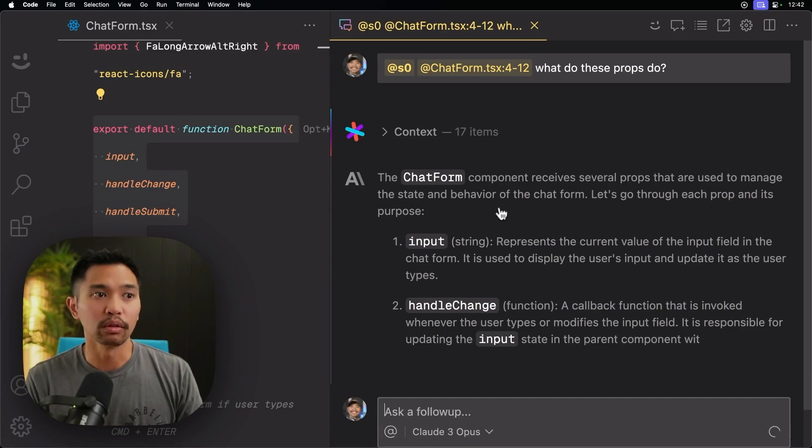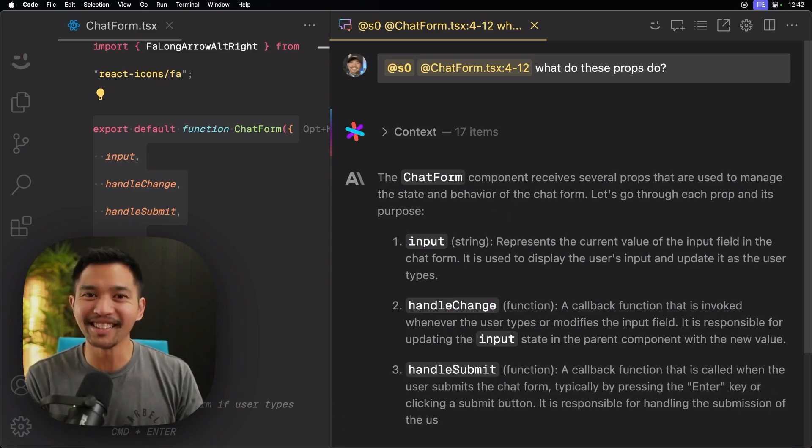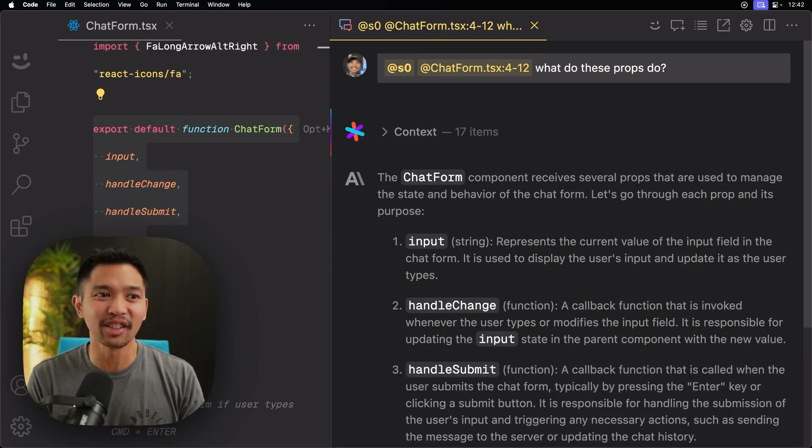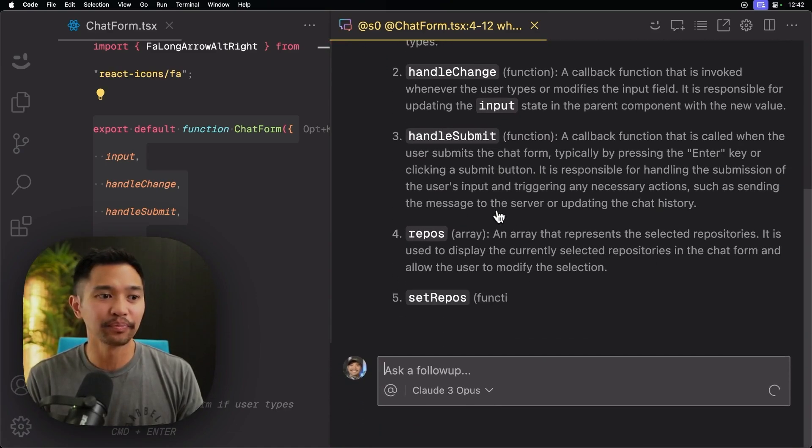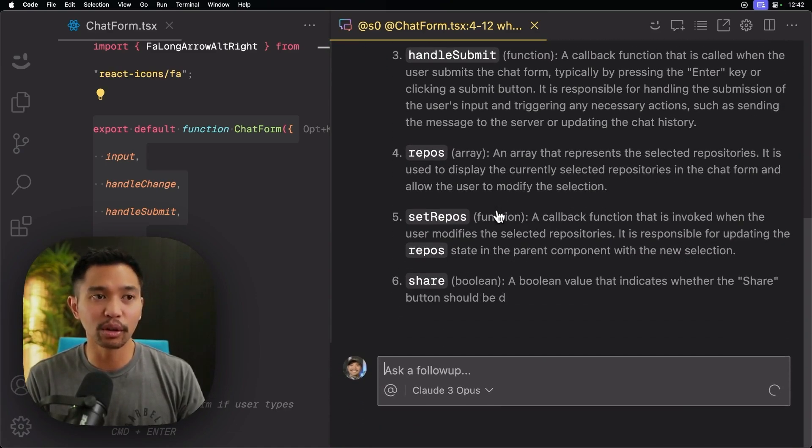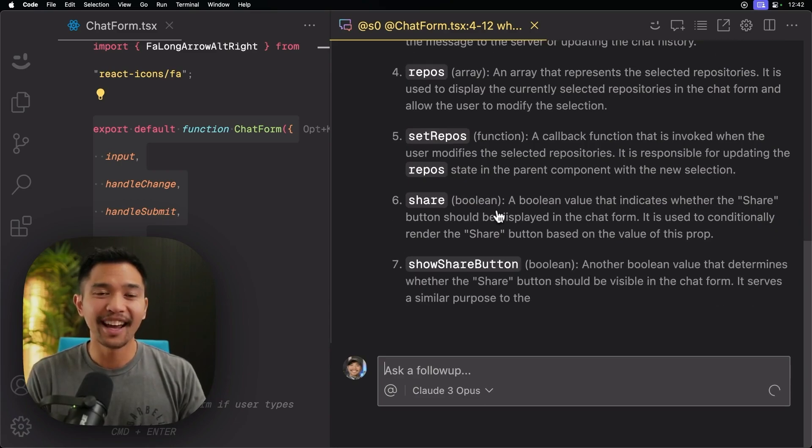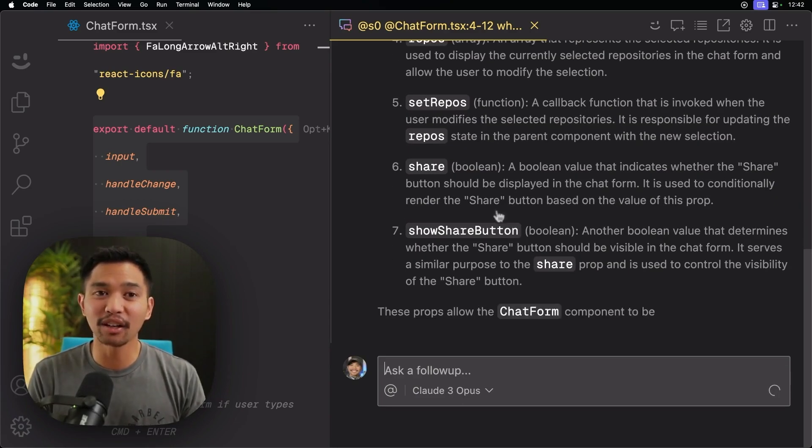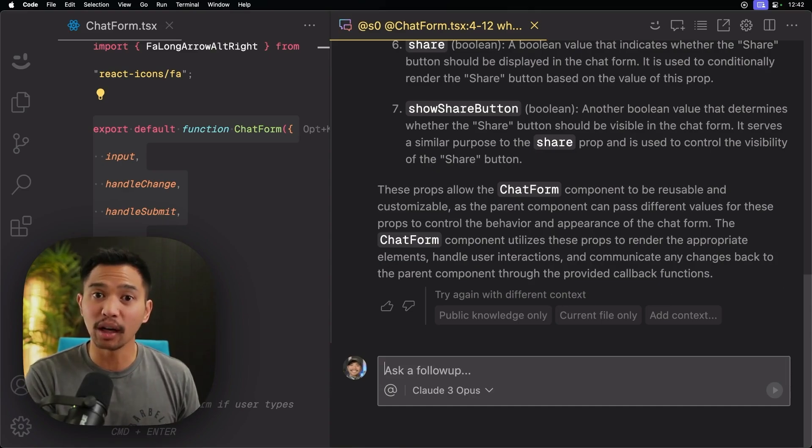Cool. So you can notice like Claude 3 Opus is a little slower than GPT-4.0, but that's okay. Seems to do a great job at answering. And the next thing I want to call out is the ability to retry a prompt if the answer that you got isn't exactly what you wanted.